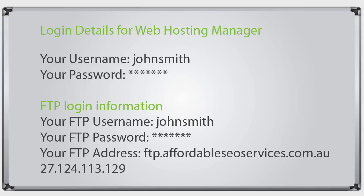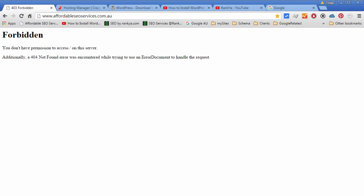They should have provided you with username and password for your web hosting manager and also FTP login information. Surely you always keep this ready and secured. Let's go online and quickly learn to install WordPress.